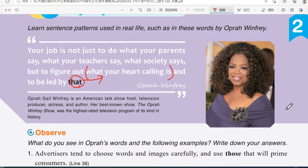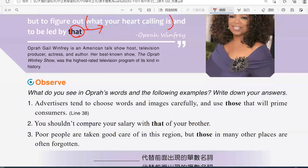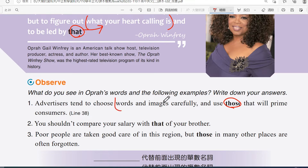好，接下來我們來看一下課本哪裡有用到這個用法。第一個例句提到：'Advertisers tend to choose words and images carefully and use those that will prime consumers.' 有沒有看那個 use those，就是指 words and images，所以複數用的是 those。